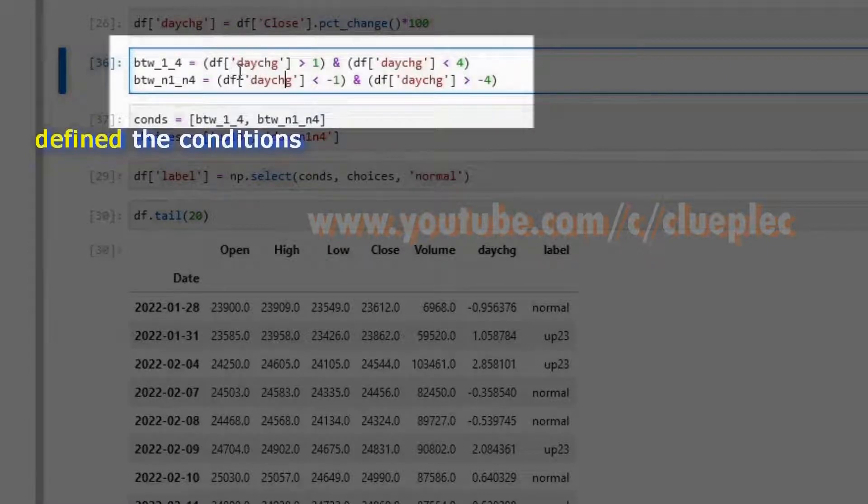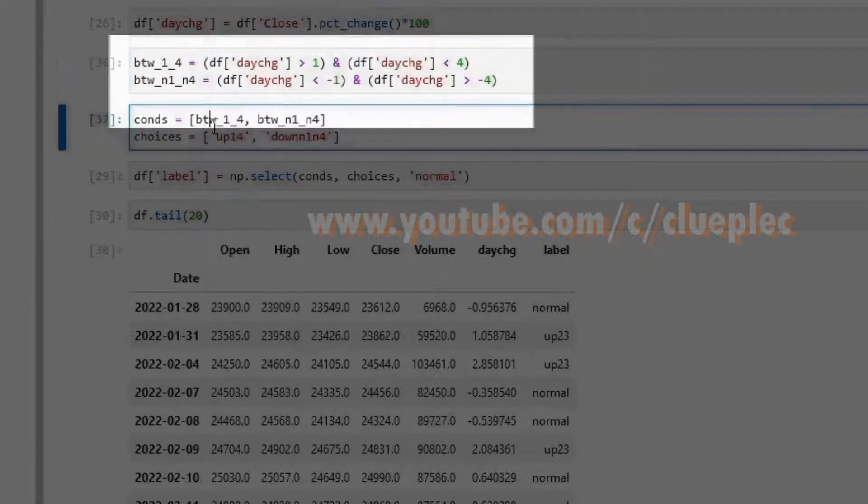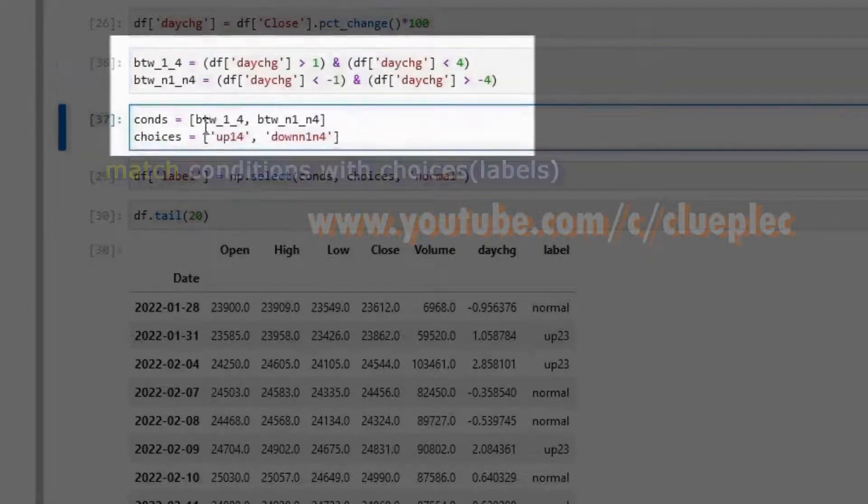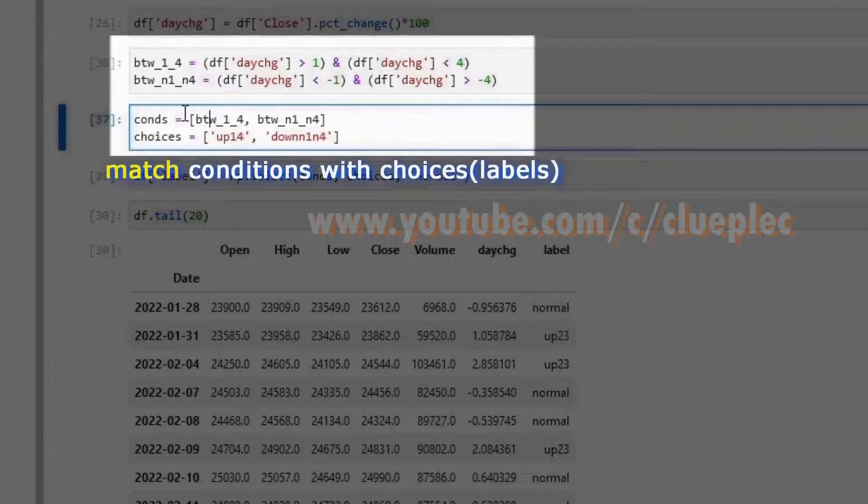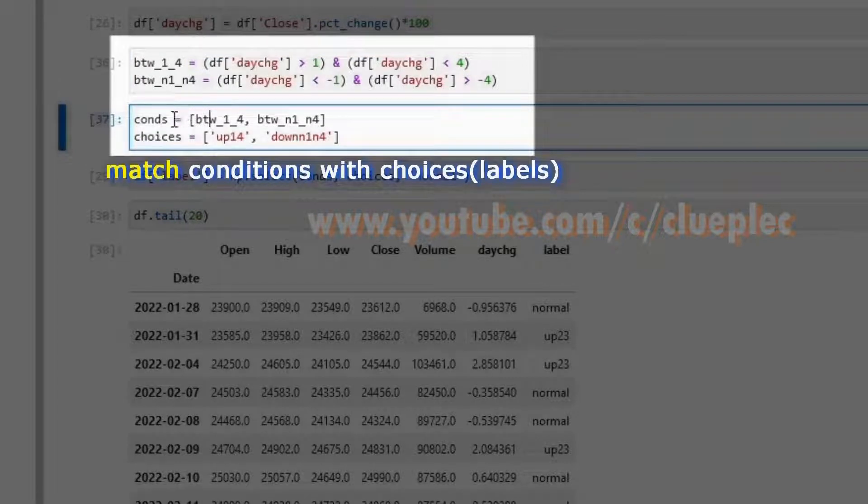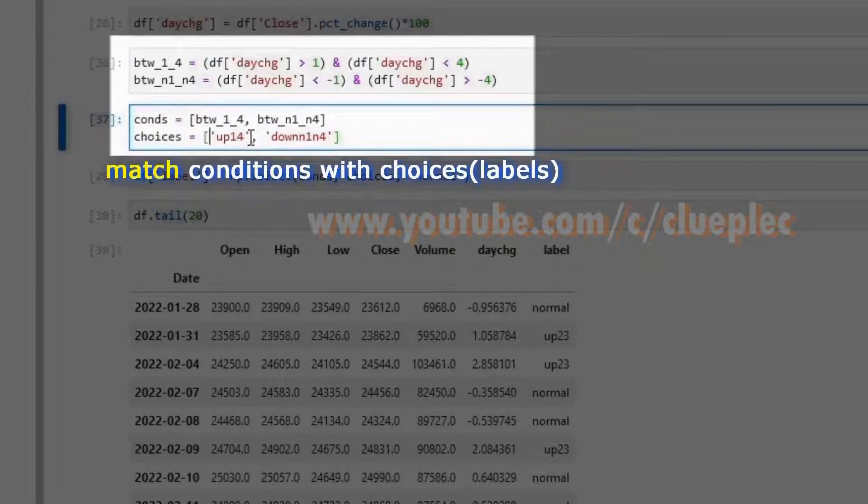Then put it inside the condition variable and match with the choice label.